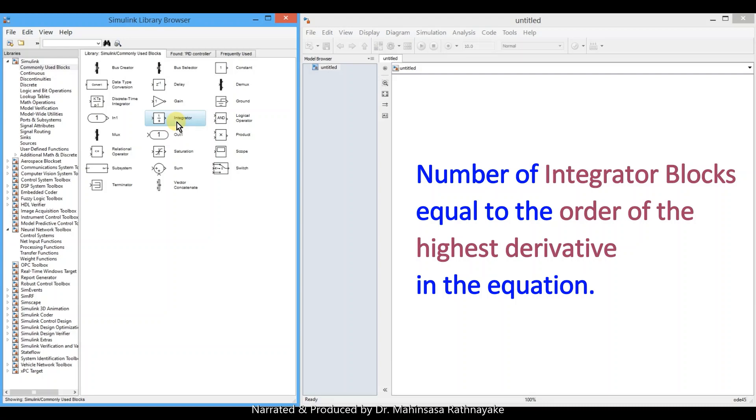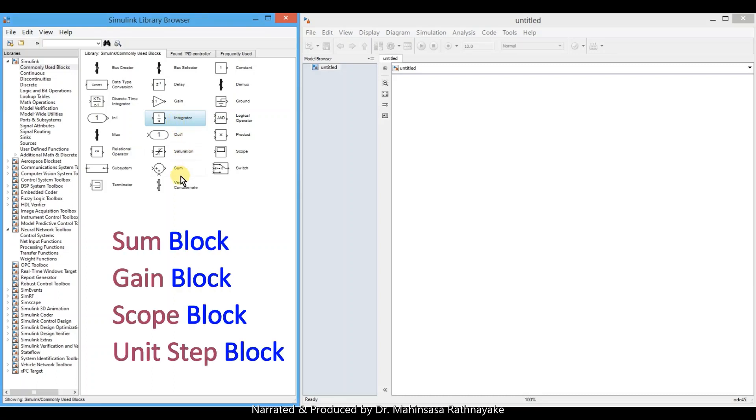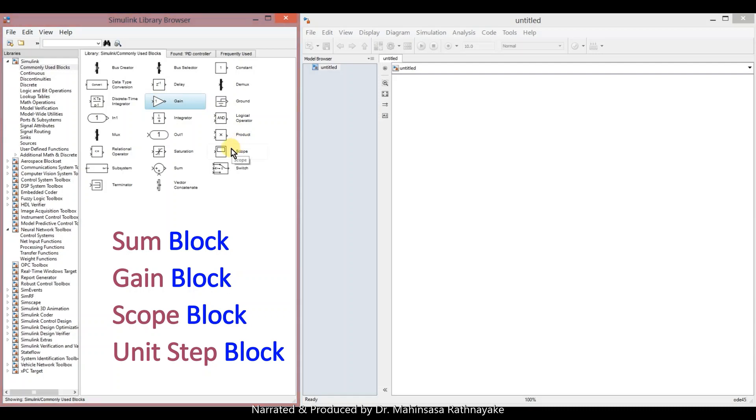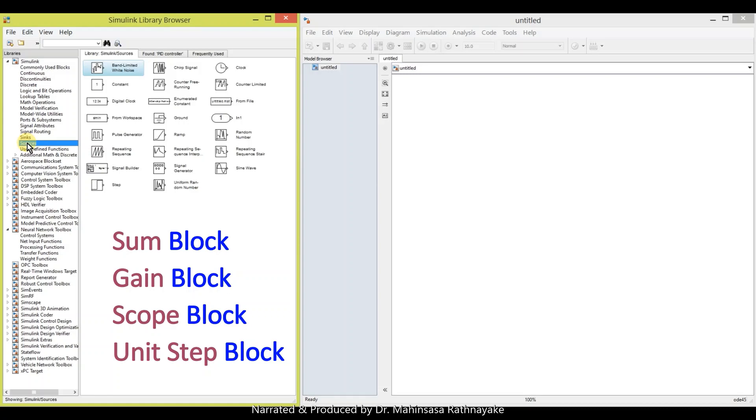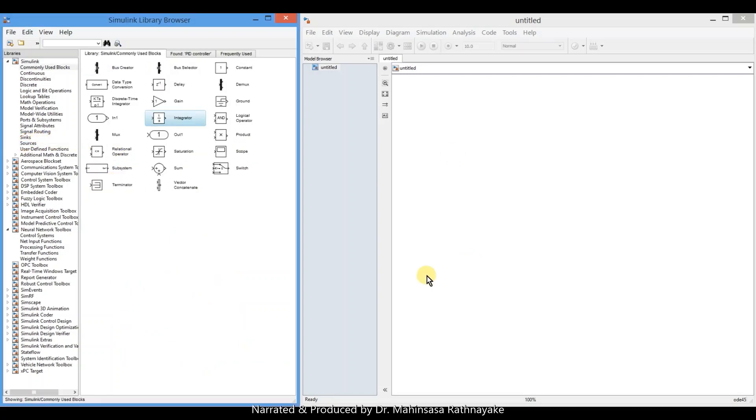Since this example has only first order derivative, we need to use only one integrator block. In addition, we have to use the sum block to add or subtract, gain block for multiplication, scope block to see the output results, and the unit step block from sources library.